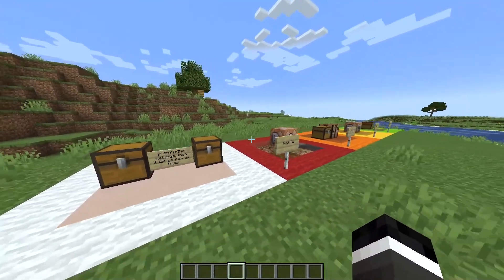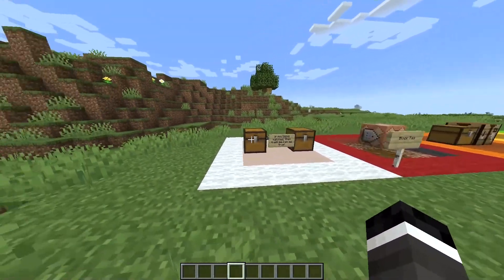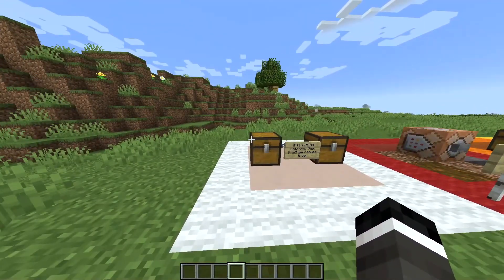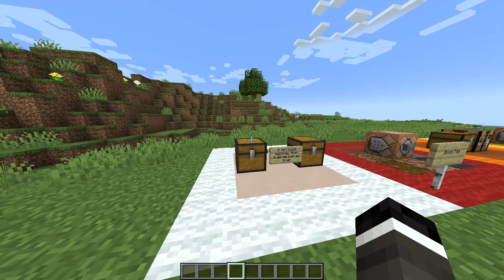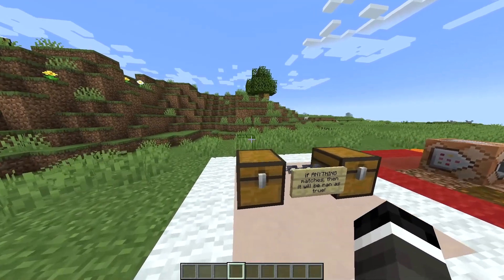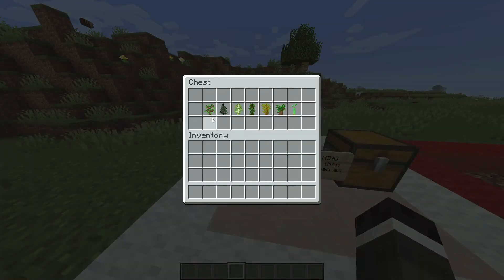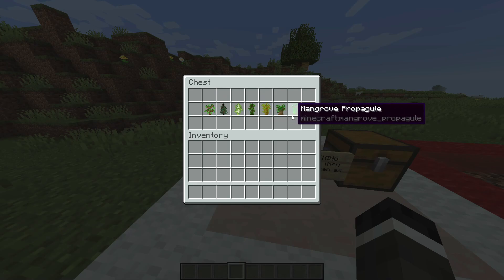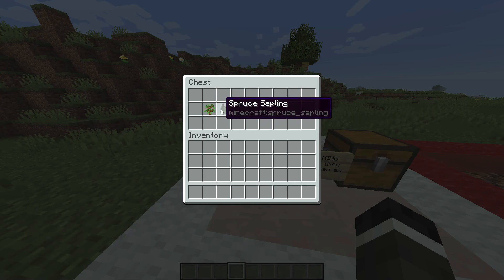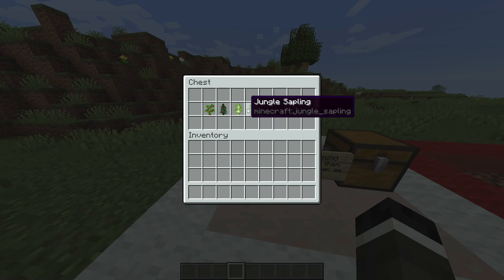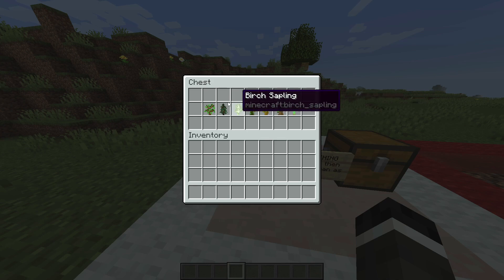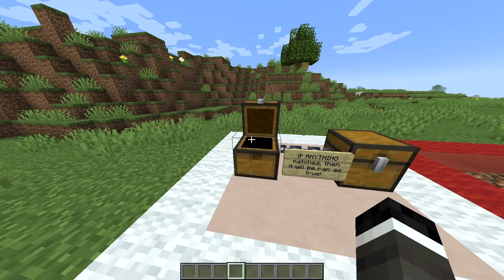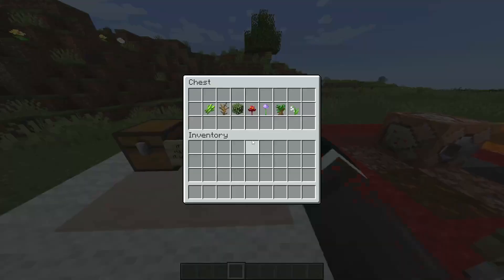You'll notice the theme between all of these as we go through them today. We're going to be looking at the block tag, the item tag, the biome tag, and the entity type tag. Here is a quick example — you can see all of the things we're testing for: oak sapling, spruce, birch, jungle, acacia, dark oak, or mangrove propagule. That's what we're testing for.